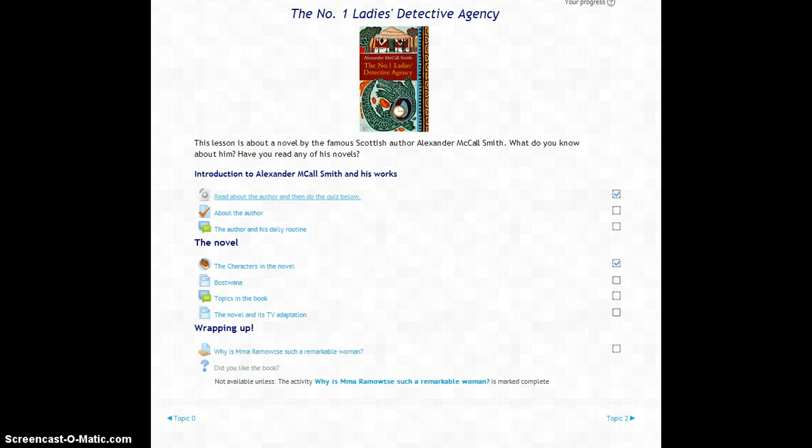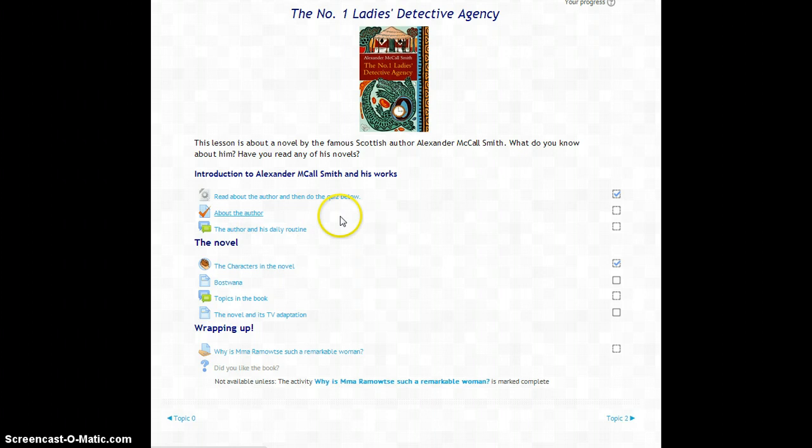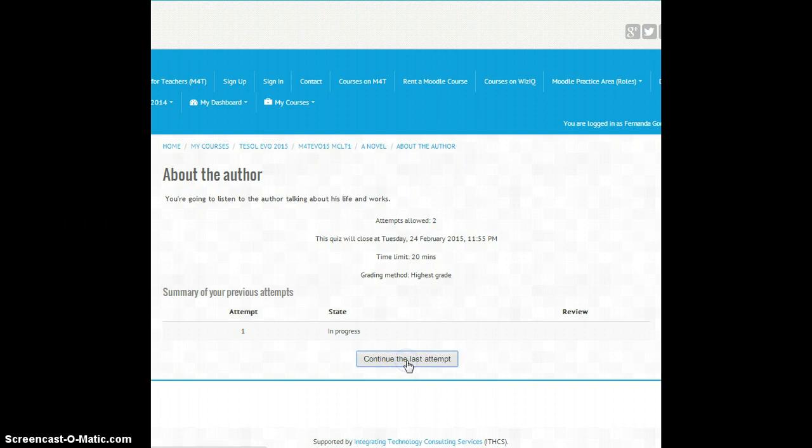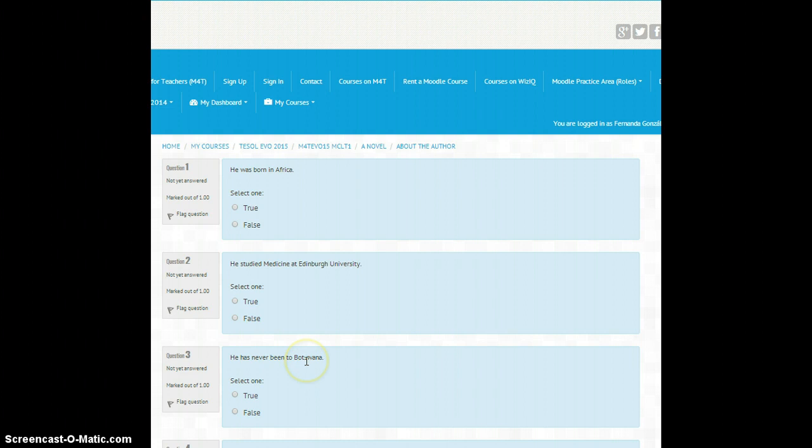Then there is a quiz students have to do. It's a very simple quiz, a yes/no quiz. So you click here and as you can see, it's a yes/no question, so it's very simple.